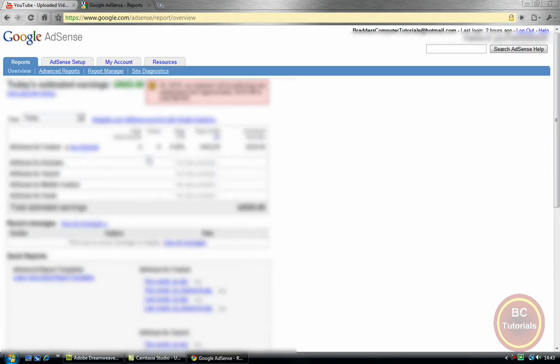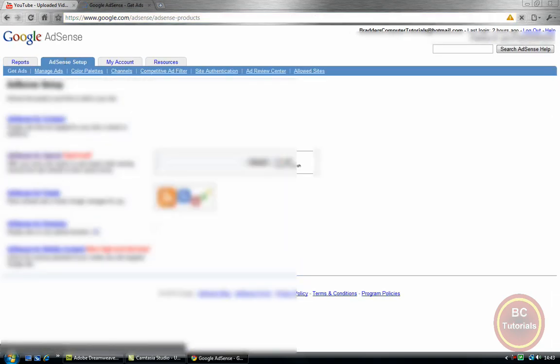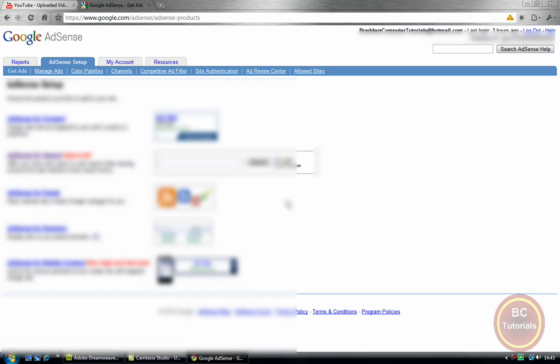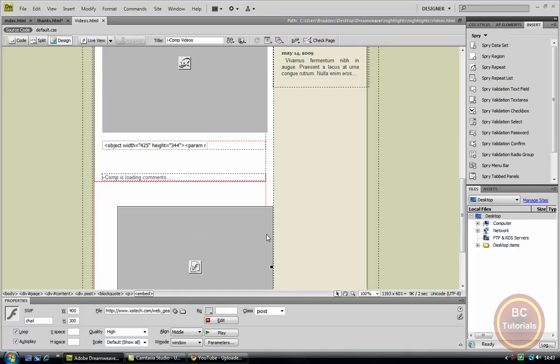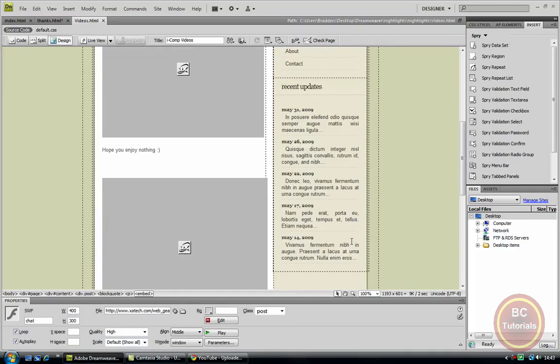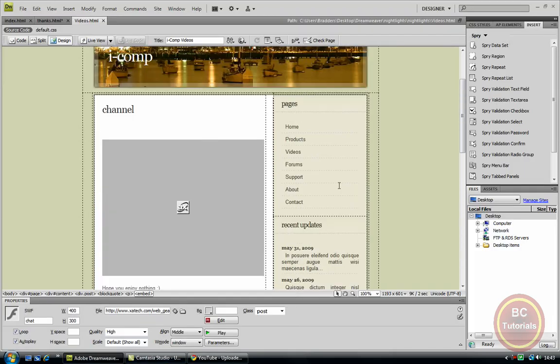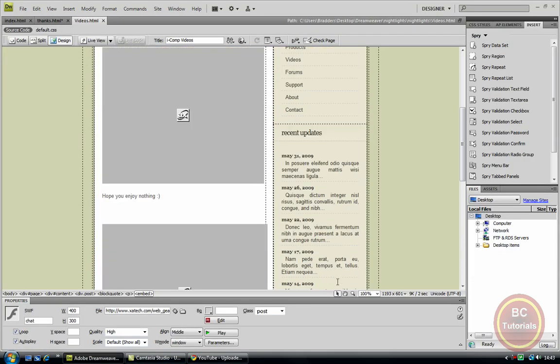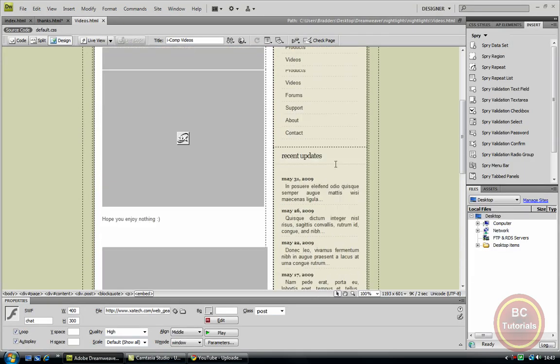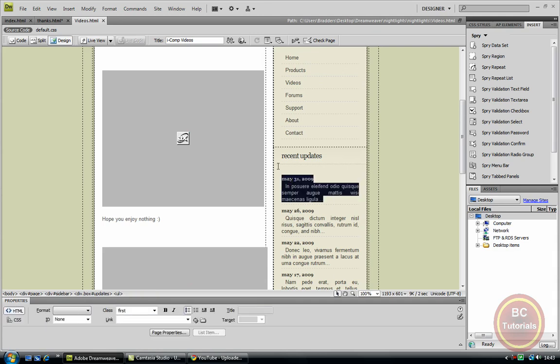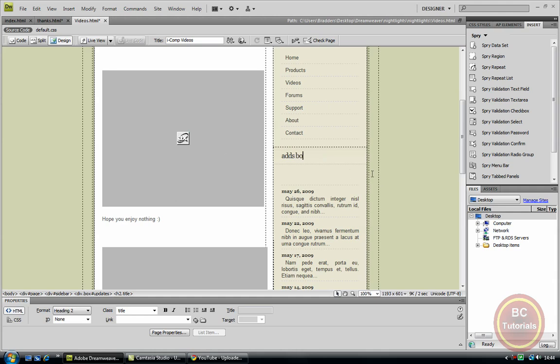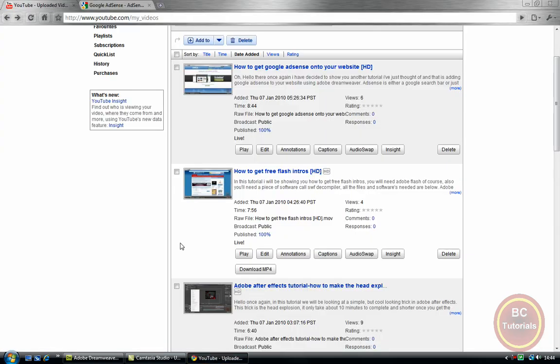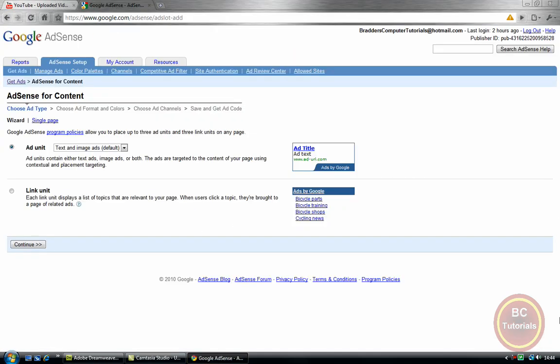And here you can just go to AdSense setup and AdSense for content for now. I'm just going to go back to my Dreamweaver, and here this is where I want to put it down in one of these boxes here. So I can just delete all of that. Let's call this 'Ads by Google'.